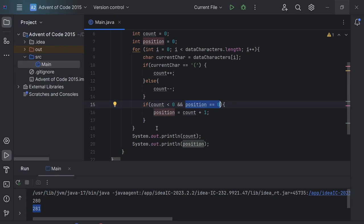So what we have here is position equals zero at the top, and position is never going to be zero ever again because count will never be zero ever again, other than in the very first instance. Count will be zero.